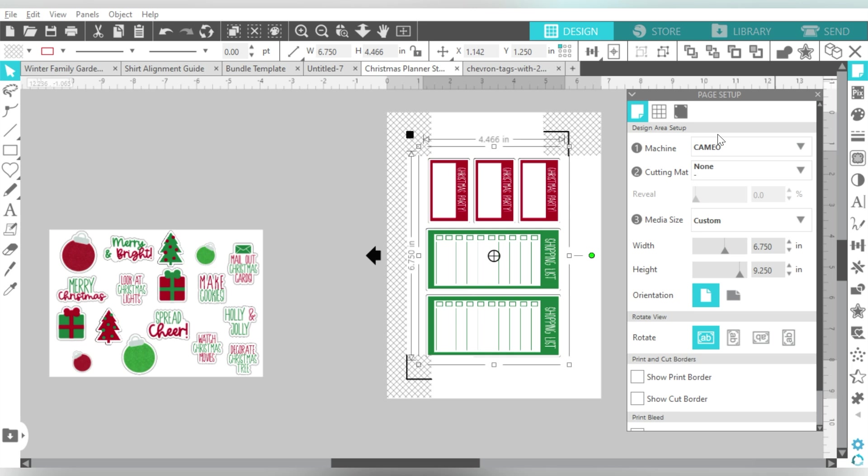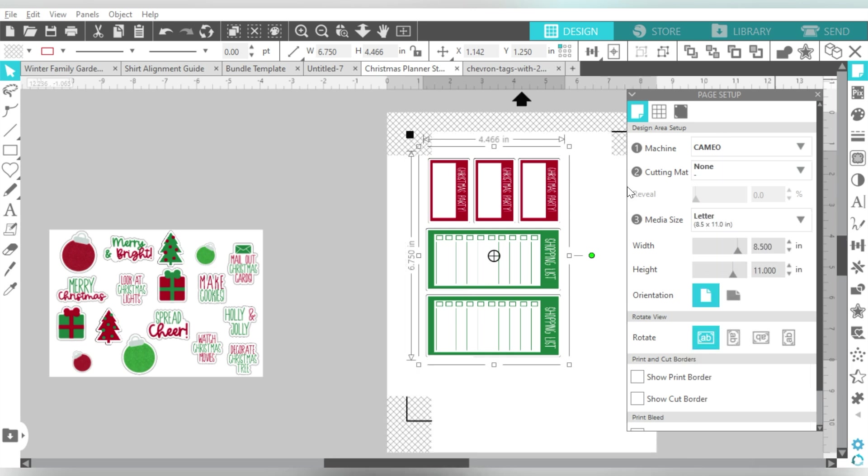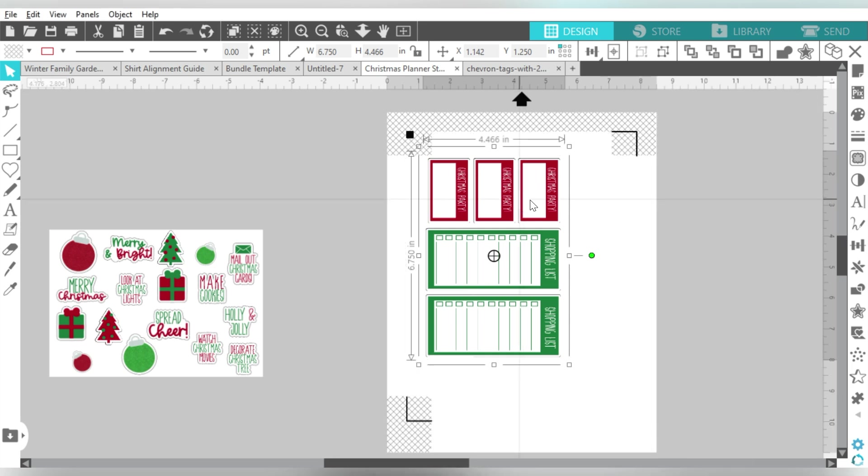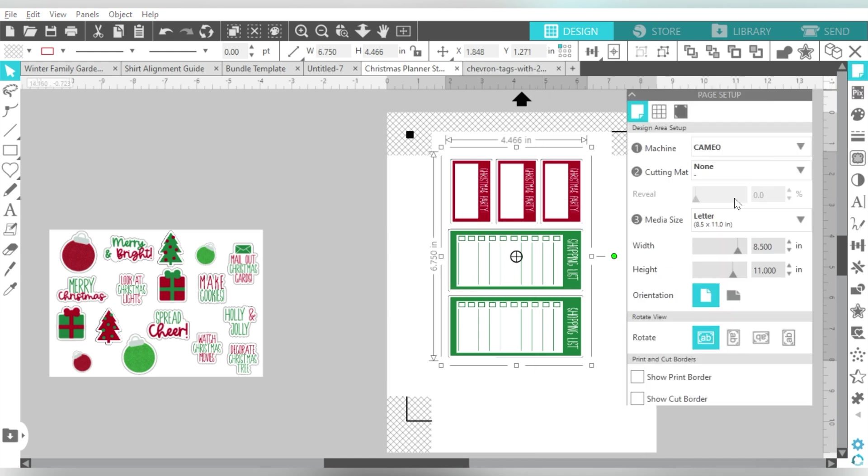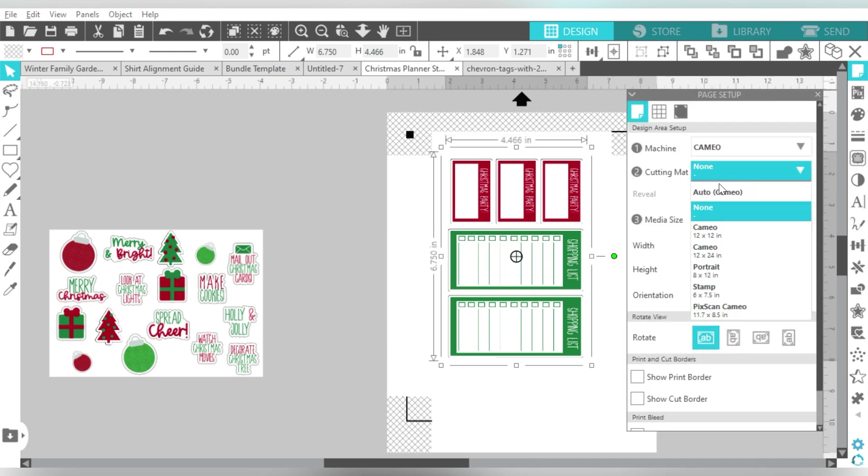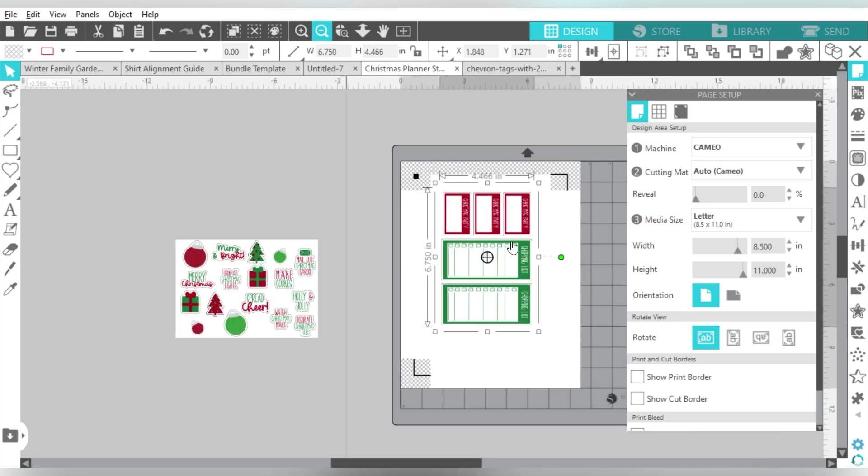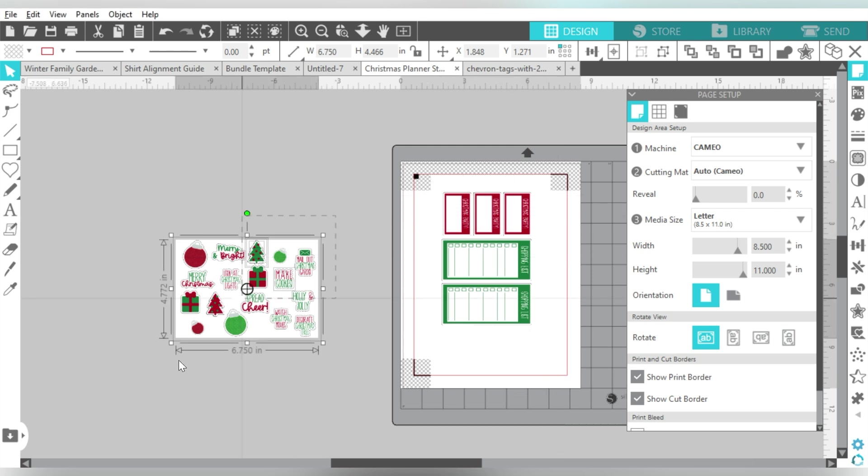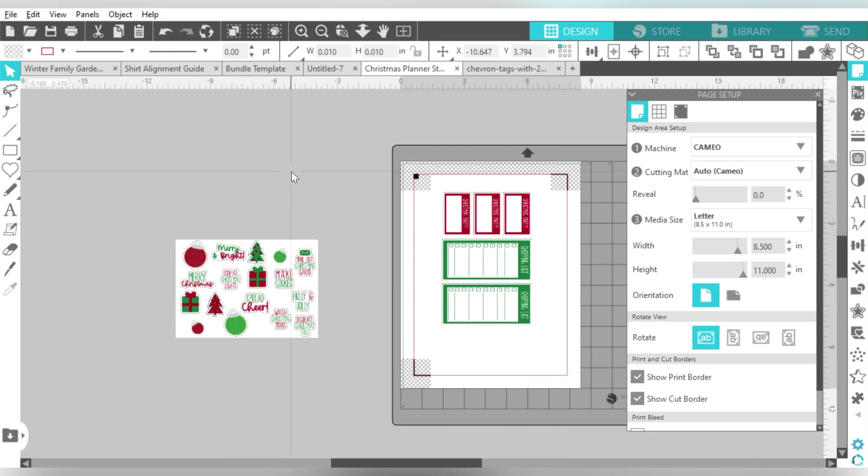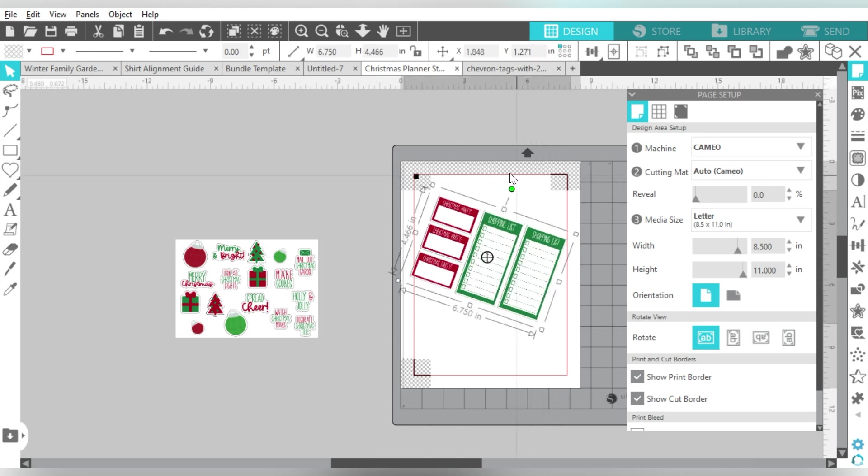So I can group those together. Let's go ahead and give those a rotate here, and we can center those to page. And we'll fix a couple things here. We are going to work with a letter size sheet. So now I would be able to put these on a mat, zoom out, and turn on my cut border and my print border.